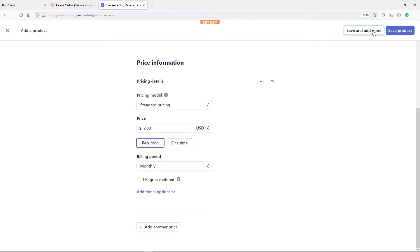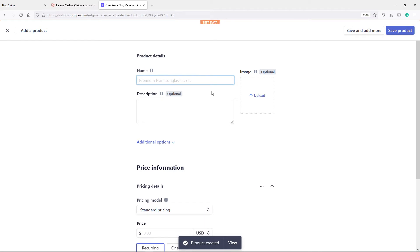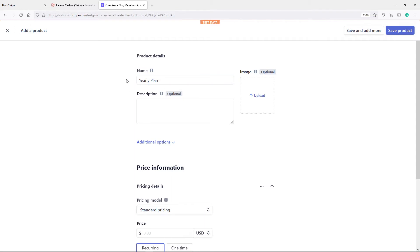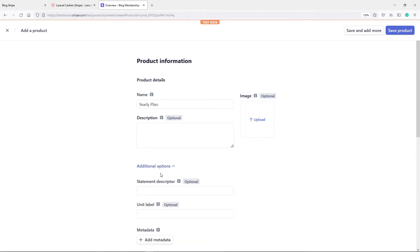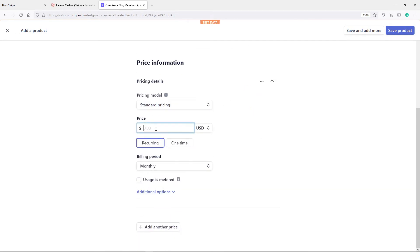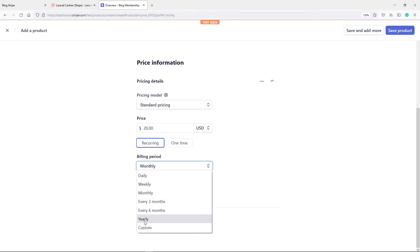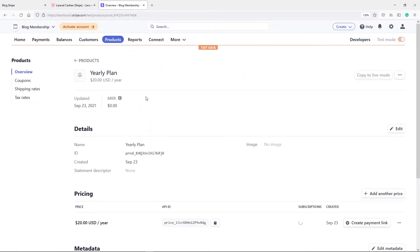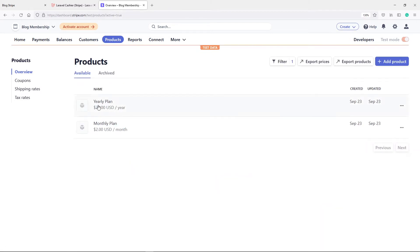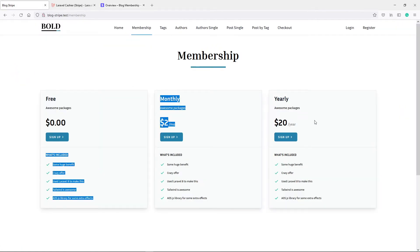Save and add more. Now the next one we're going to add is the yearly plan. You can call it whatever you want — super premium, super discount, all that kind of stuff. The yearly plan will be $20, recurring, set to yearly. Save the product. Now if we go to our products, you'll see we've got a yearly plan and a monthly plan.